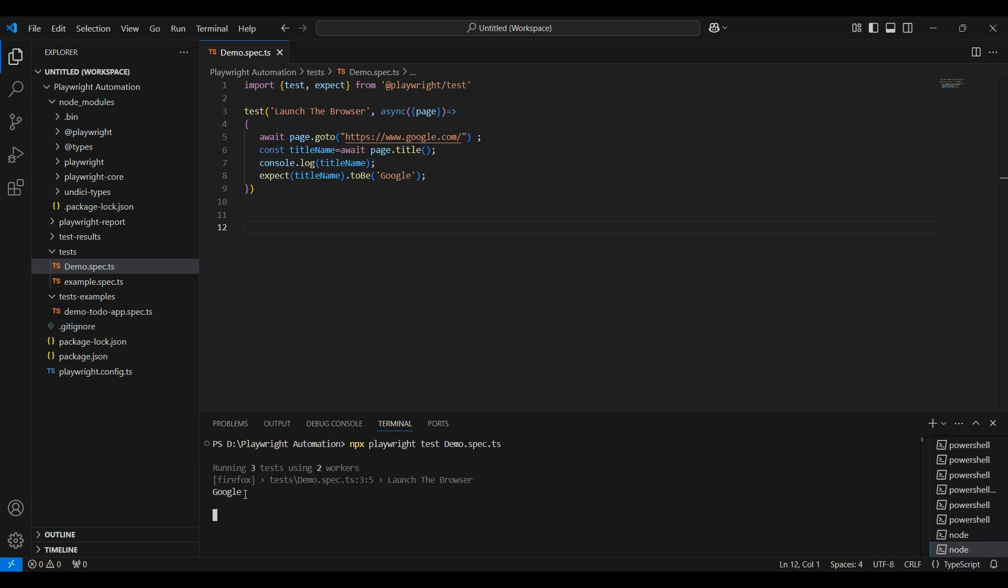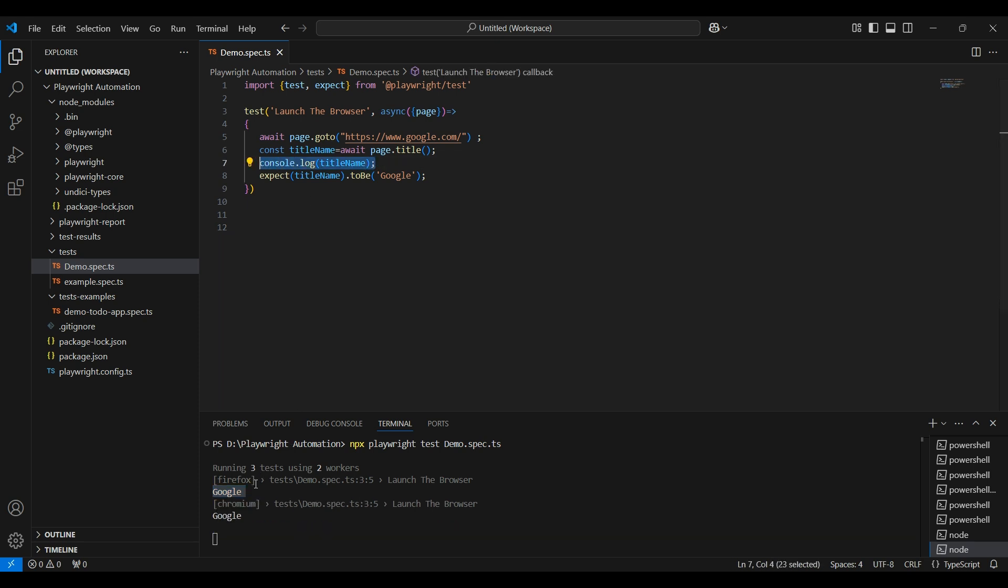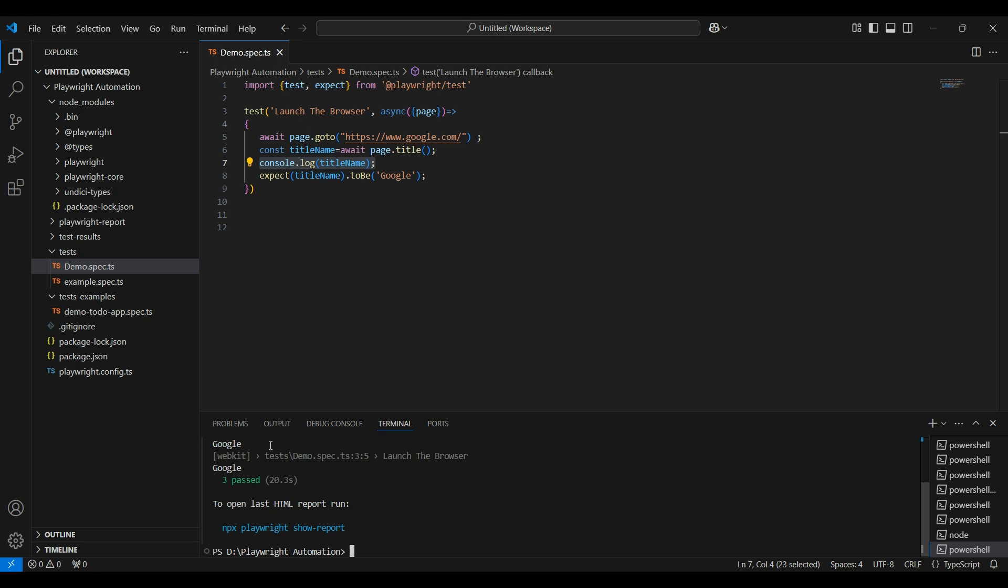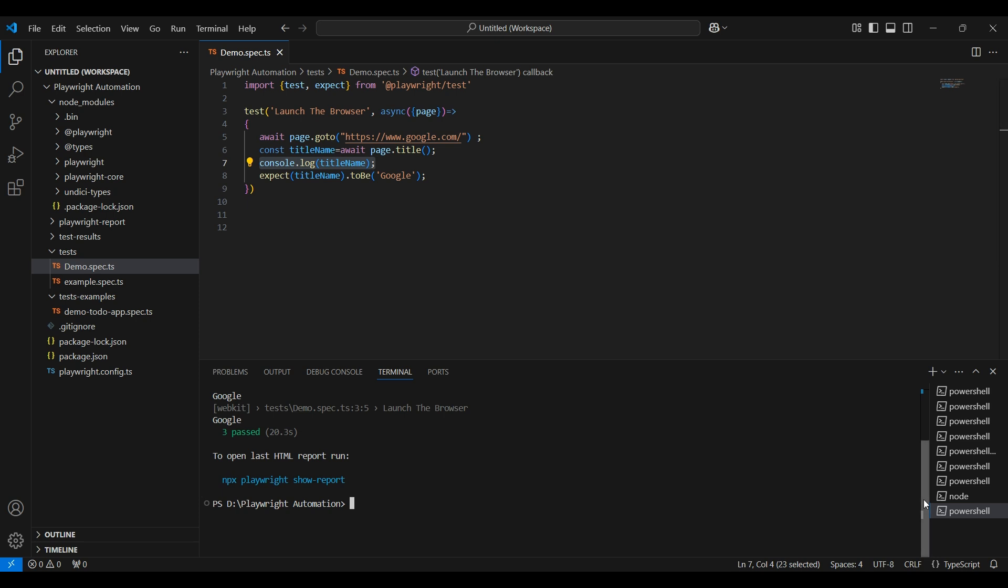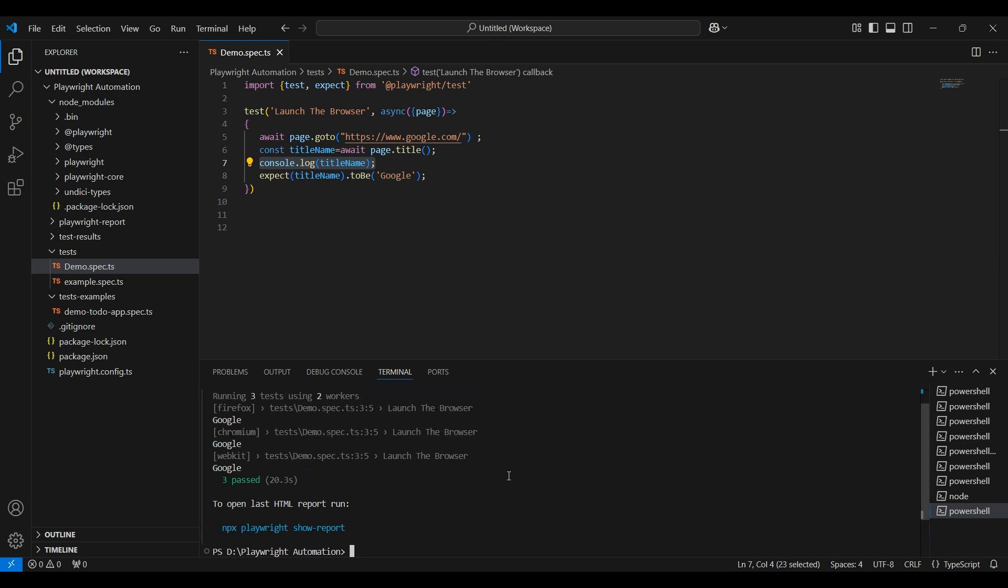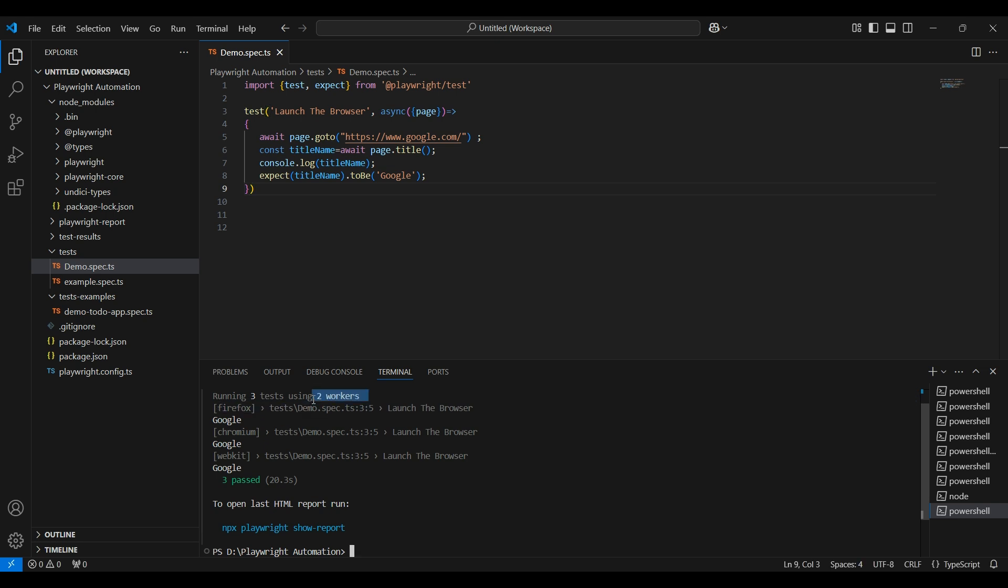It executed in three browsers: Chrome, Firefox, and Safari. We have only one test, but by default it is executing in three browsers. Here we can see the title name we used console.log to print, so it is printing Google. I'll explain in the next video what is worker, and we can change if you want to execute the test in a particular browser like only in Firefox or only in Safari or only in Chrome.